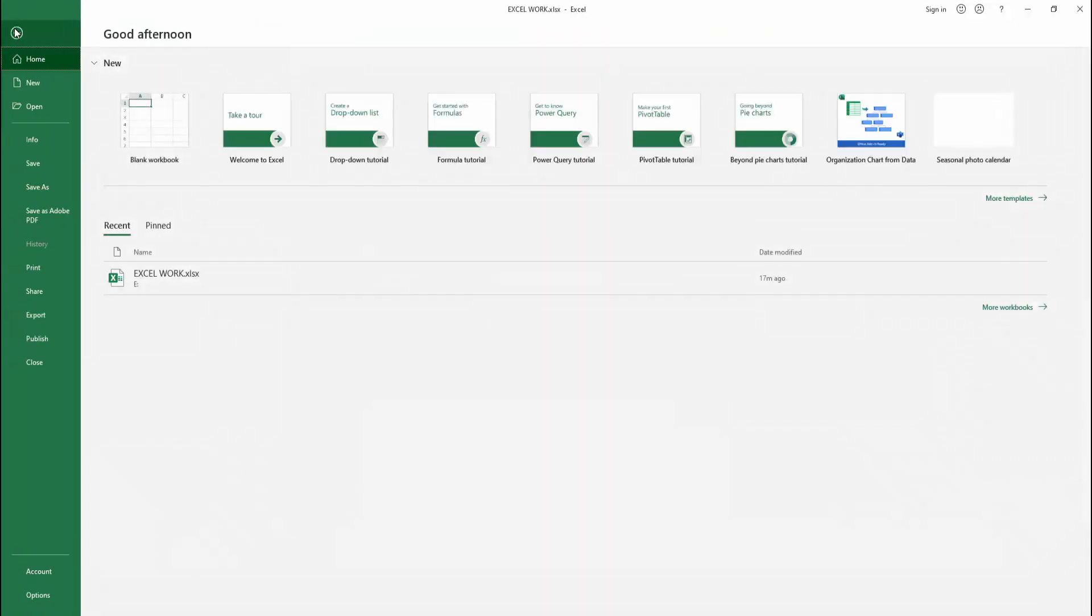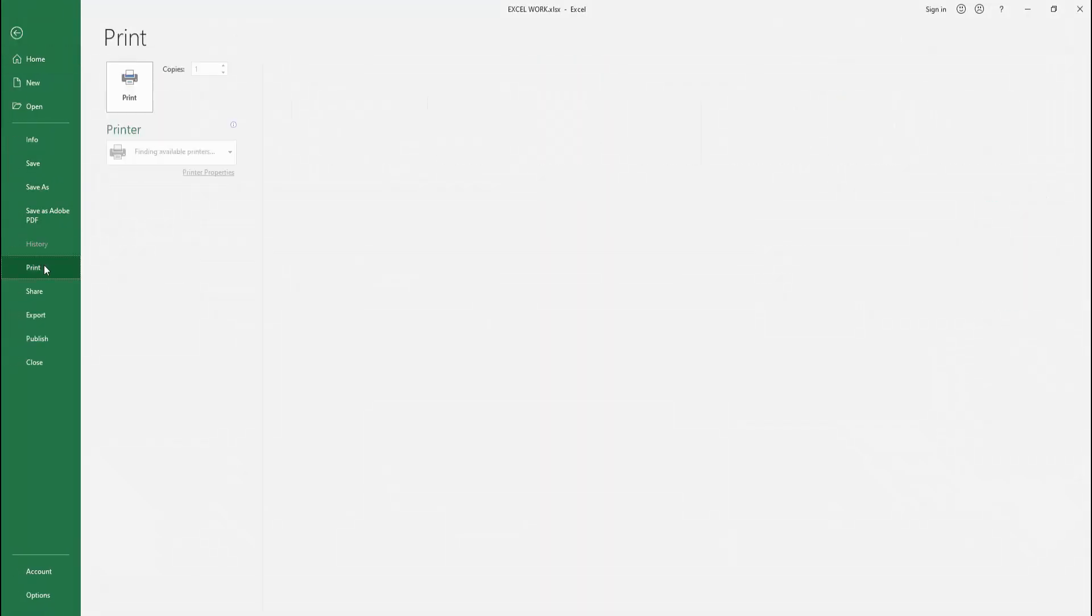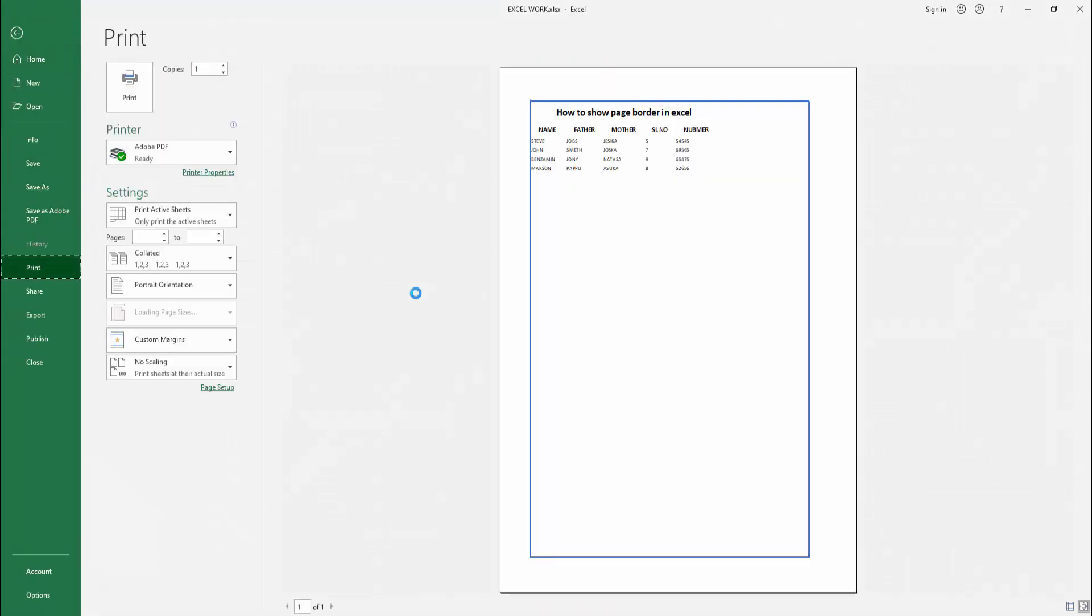Then go to the file menu. Select the print option and check the preview. We can see here the border shows easily.